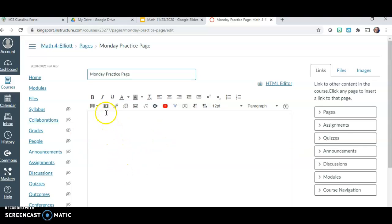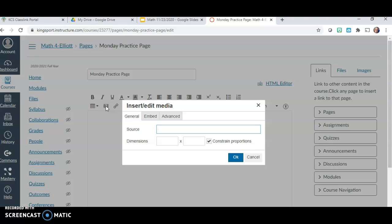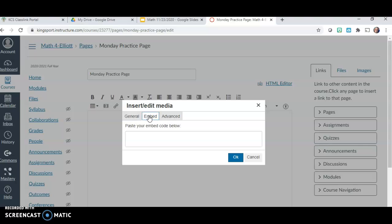To insert a Google Slide, you don't want to write anything in the text box. You want to click on the little icon that looks like a film strip with a triangle on the inside — it says Insert/Edit Media. Click on that, and a little box shows up with three tabs: General, Embed, and Advanced. You want to click in the middle where it says Embed. When you click that tab, it says Paste your embedded code below, so go ahead and put your cursor right there.